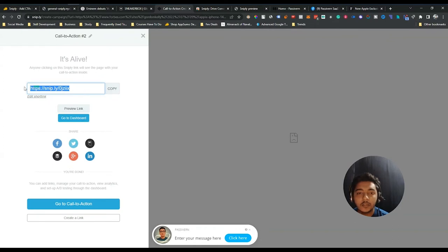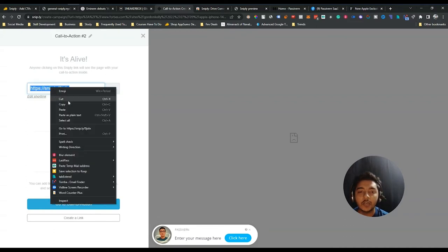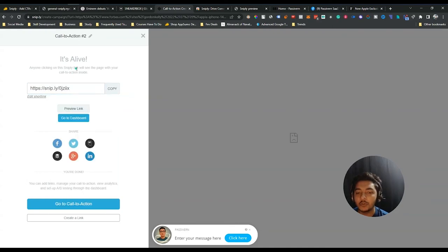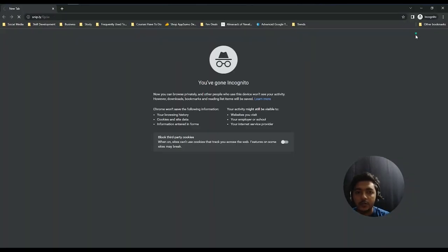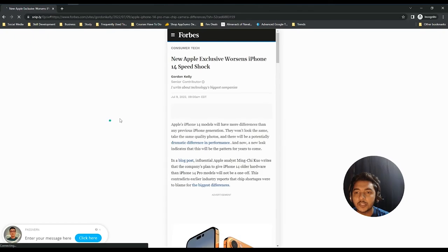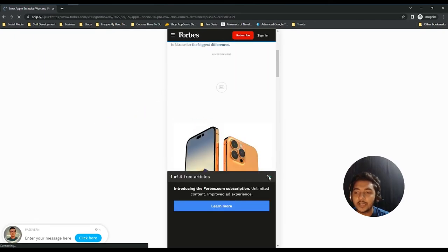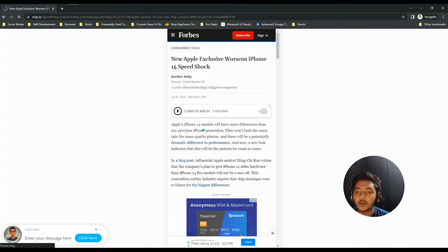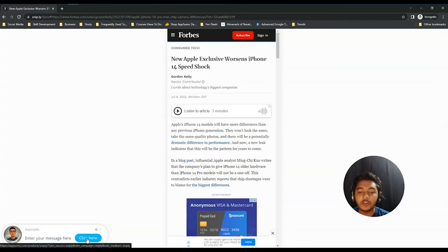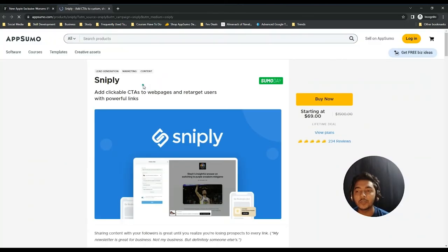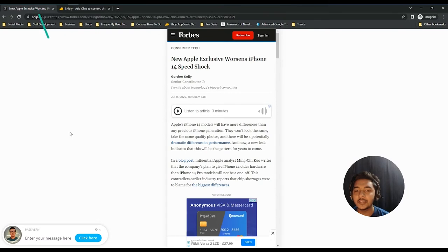It's now live. This is the CTA URL — you need to copy this URL and share it. Let's open this URL in another browser to see how it works. This is the complete website content, and here is the Sniply call to action. Now if anyone clicks here, they will be redirected to the page where you want to send them.